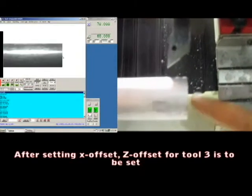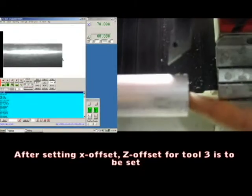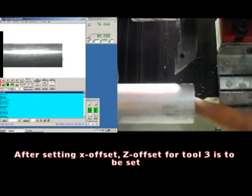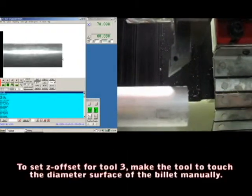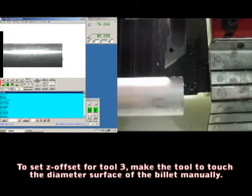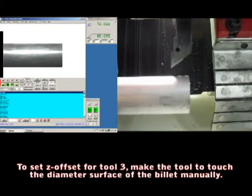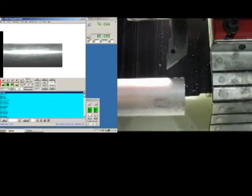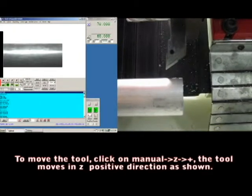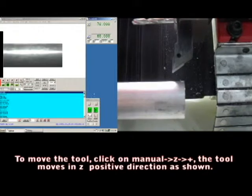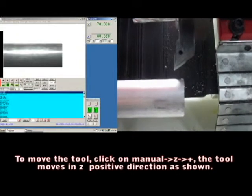Now, after setting the X offset, the Z offset for tool 3 is to be set. To set the Z offset for tool 3, make the tool touch the diameter surface of the billet manually. To move the tool, click on manual Z plus.